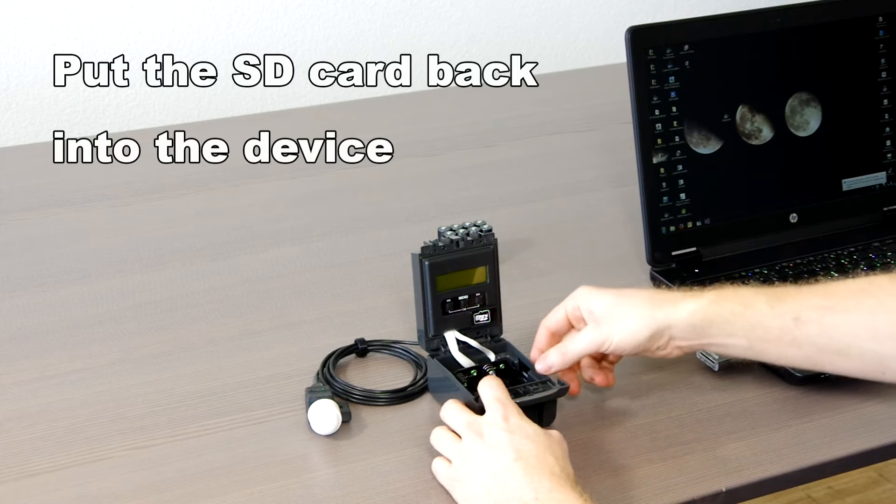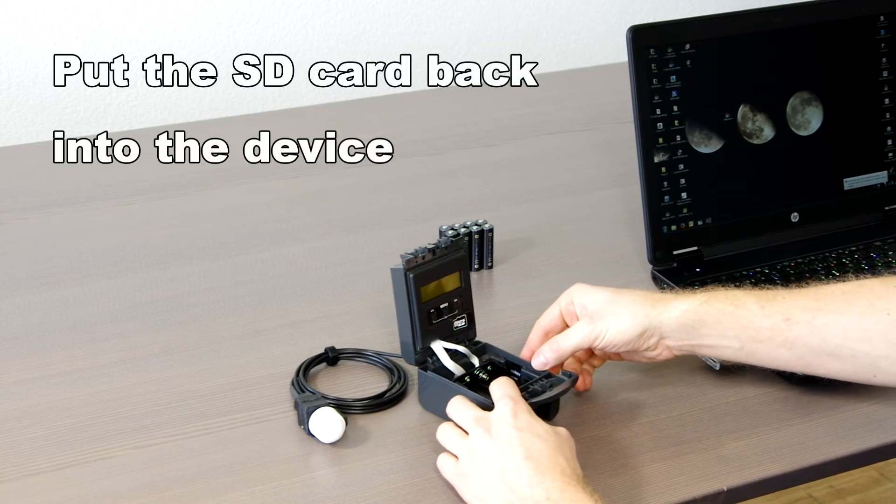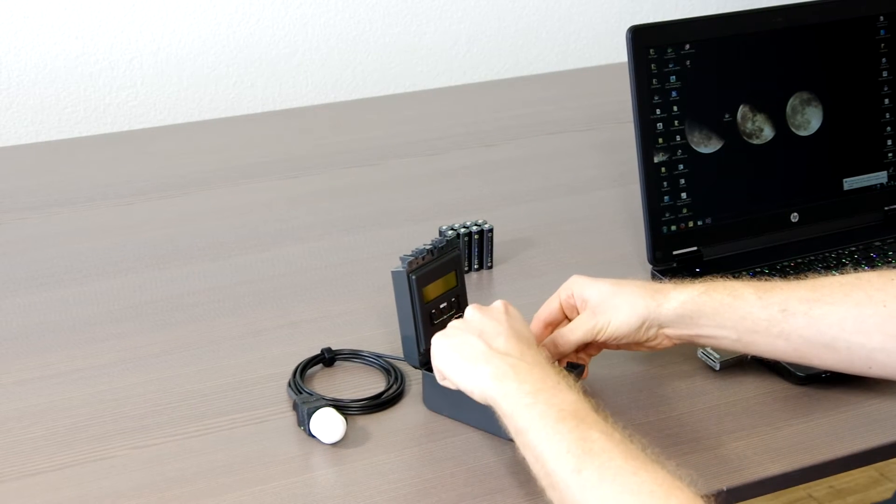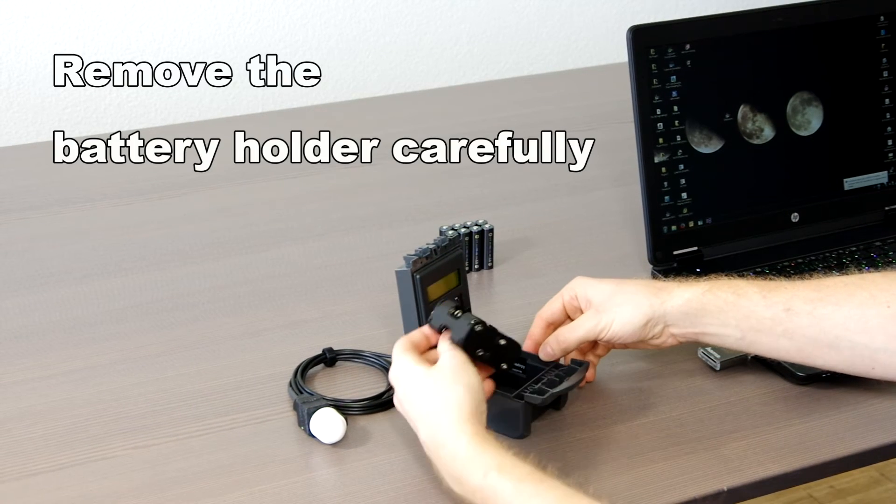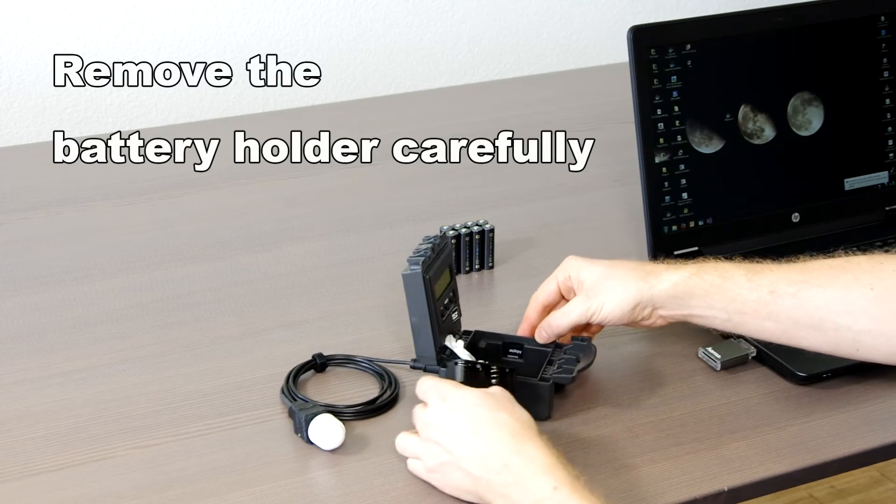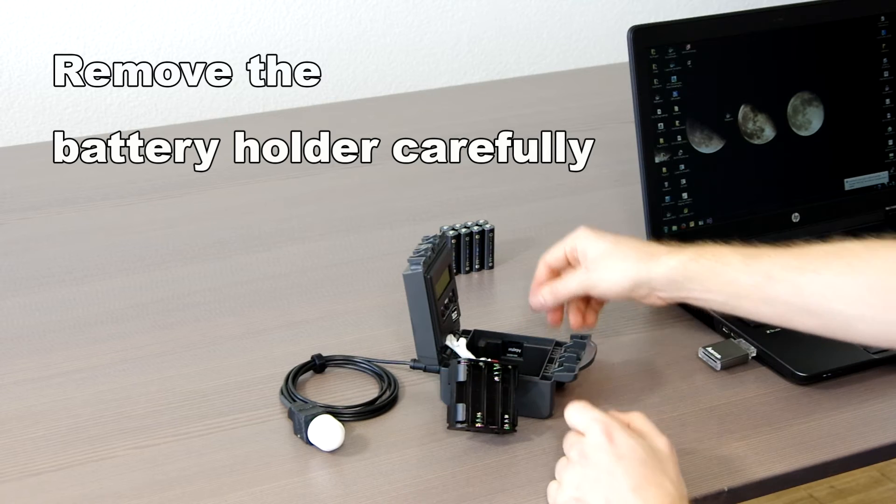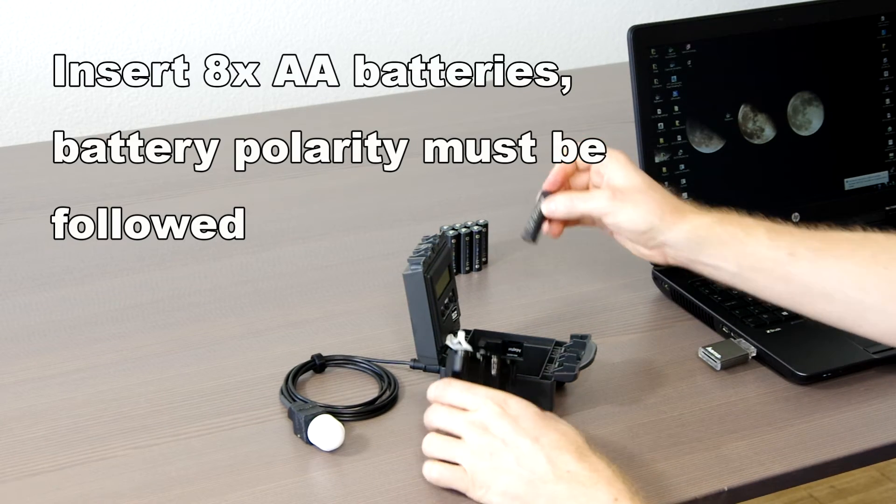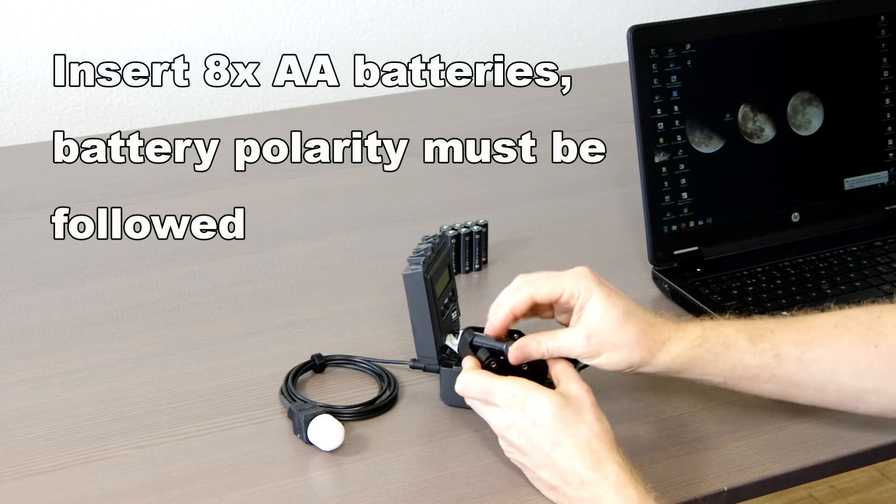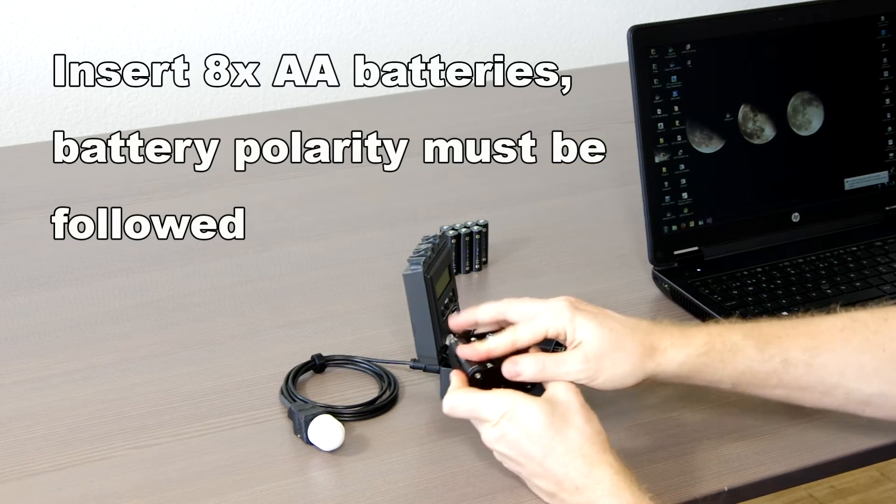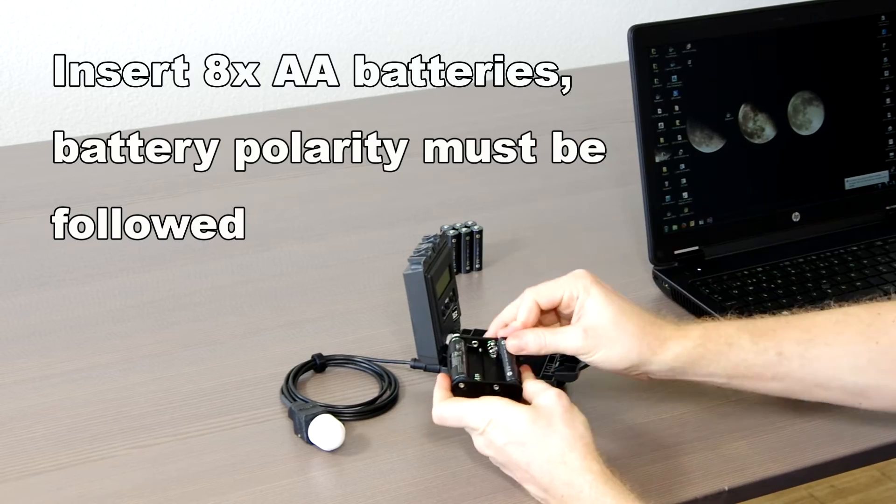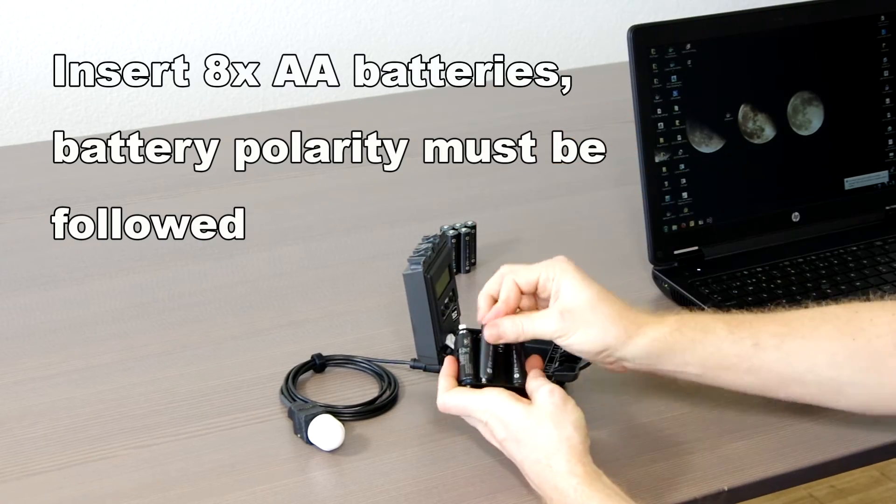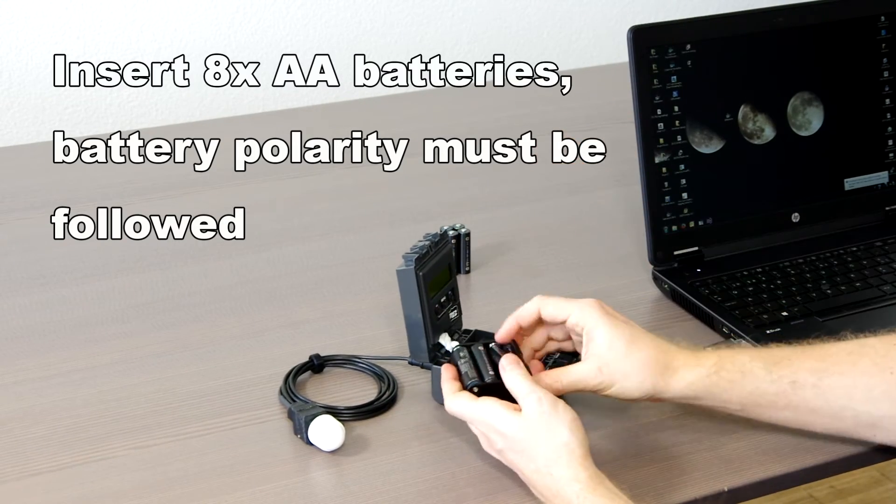Third, we insert the batteries. Remove the battery holder carefully, without pulling on the cable. Insert 8 AA batteries into the battery holder as indicated.